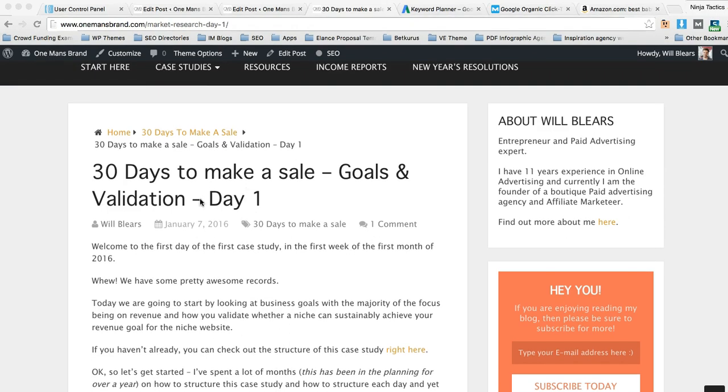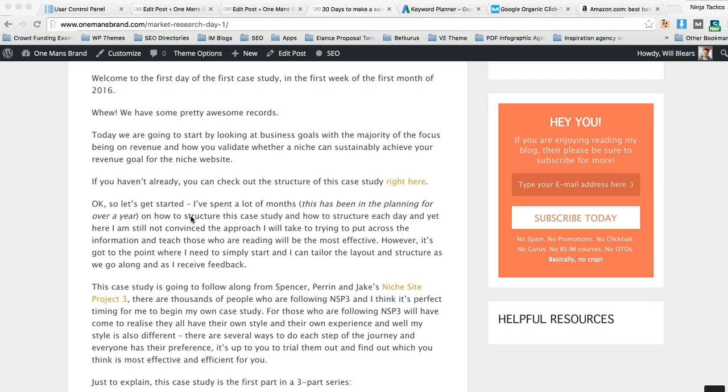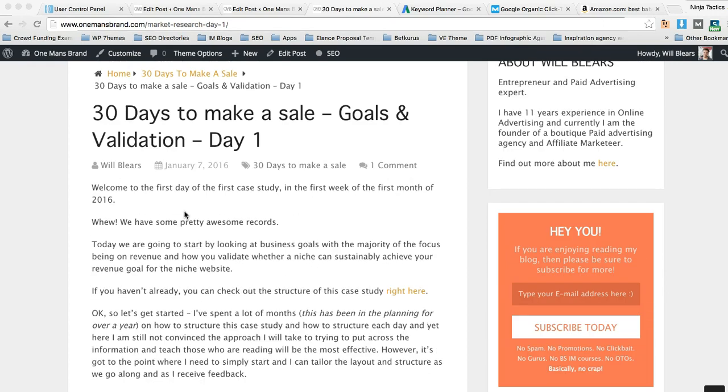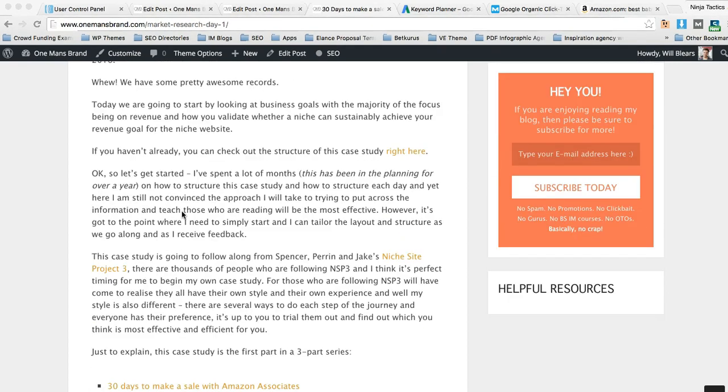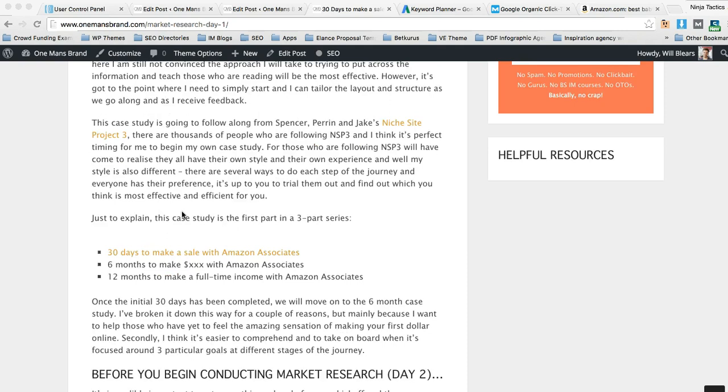If you've not read this case study yet, then basically this is the first day where I explain how to set your goals and how to validate a market.